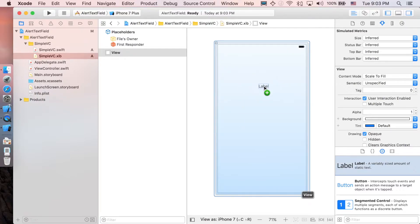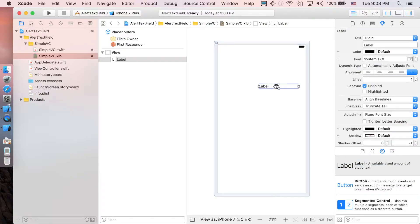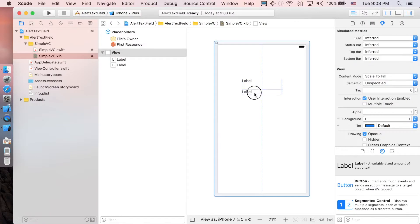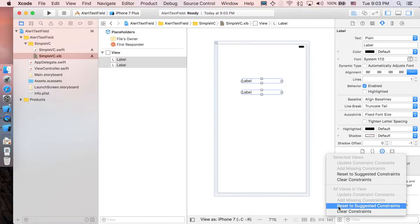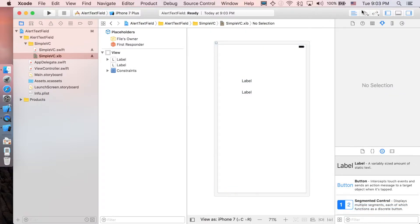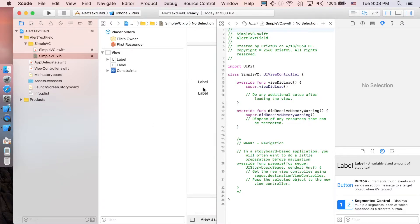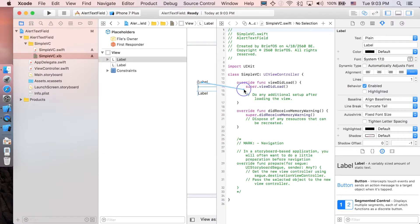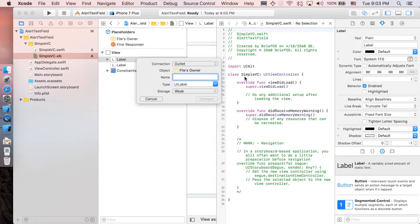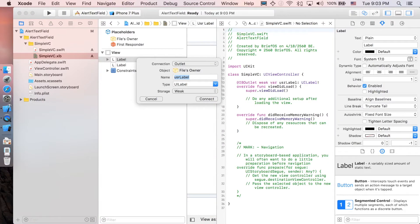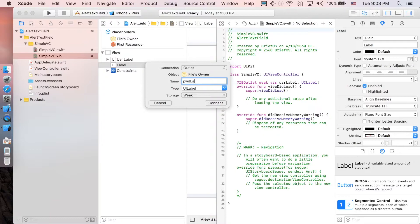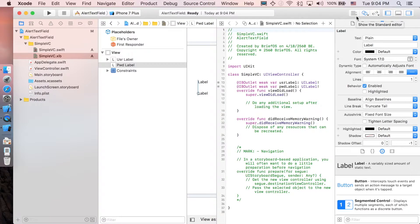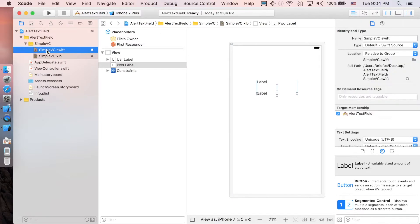Let's go to the XIB file — this is the representation of SimpleViewController. I'm just going to add a label, copy and paste it to create a second one, and don't forget to add constraints. Next, open the Assistant Editor, control-drag the first label to SimpleVC and name it 'userLabel', and the second one 'passwordLabel'. Then close the Assistant Editor.